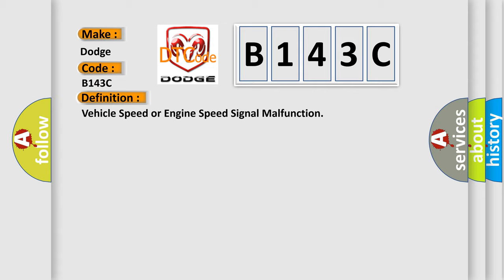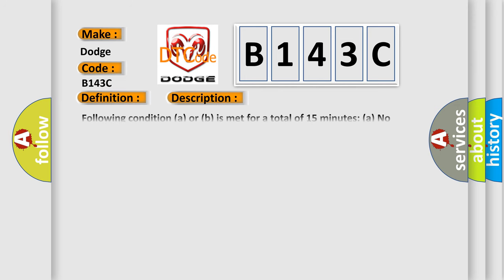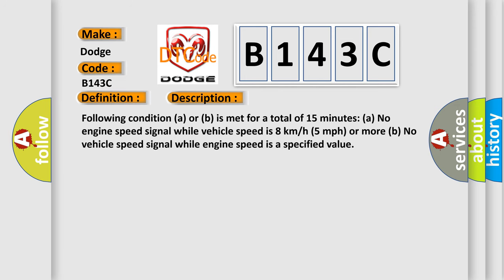And now this is a short description of this DTC code. Following condition A or B is met for a total of 15 minutes: no engine speed signal while vehicle speed is 8 km per hour, 5 mph or more.